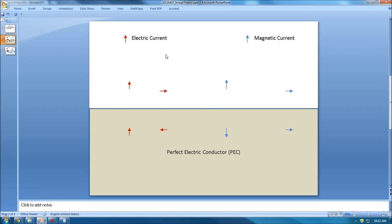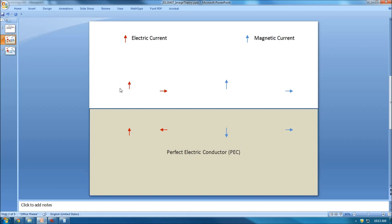If the problem background is like this and I have an electric current — represented by a red arrow — flowing upward, then to calculate the total field at a certain point, it looks as if there's an image inside the PEC at the opposite position, radiating together. I calculate the field from the original current and from the image, add them together, and get the total field analytically.